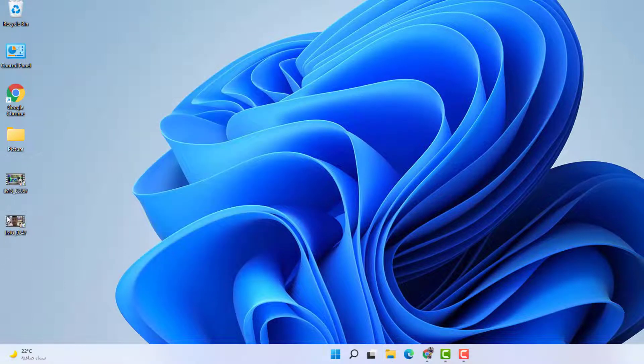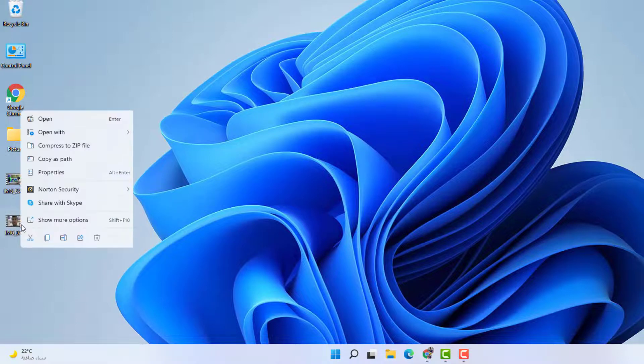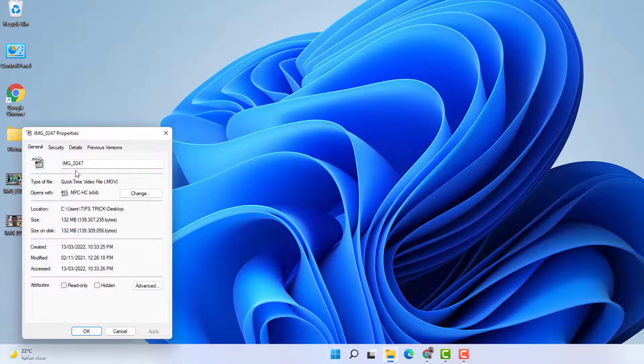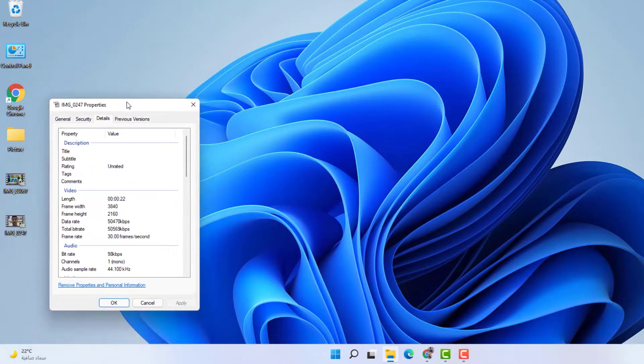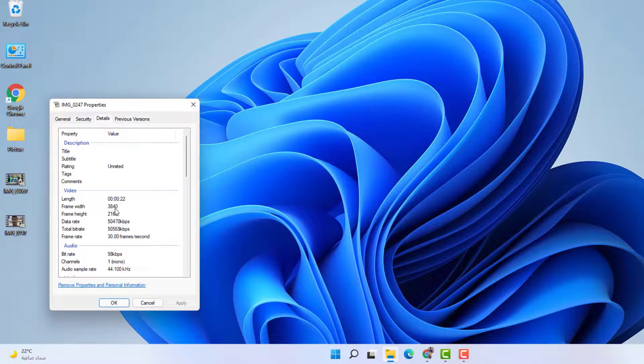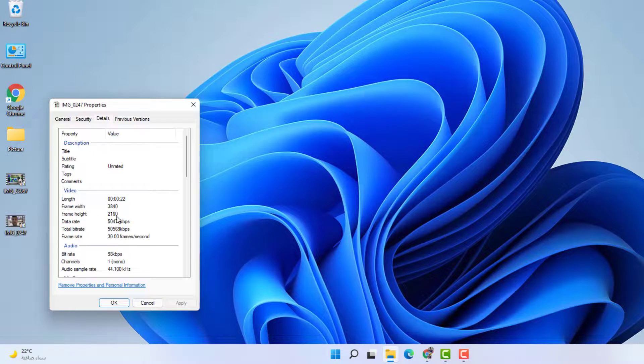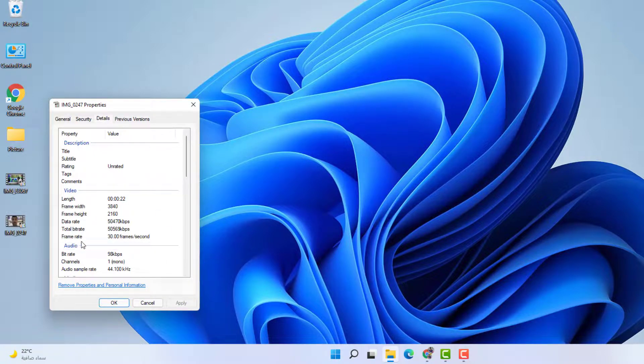For another example, let me jump over to this video. Right-click on it, then click Properties, and then click Details. Now we're going to see this time the frame width is 3840 and frame height is 2160, which is a 4K dimension. Also, the frame rate per second is 30 frames.